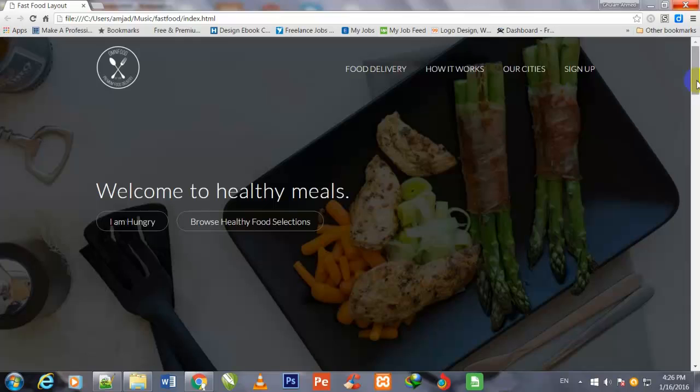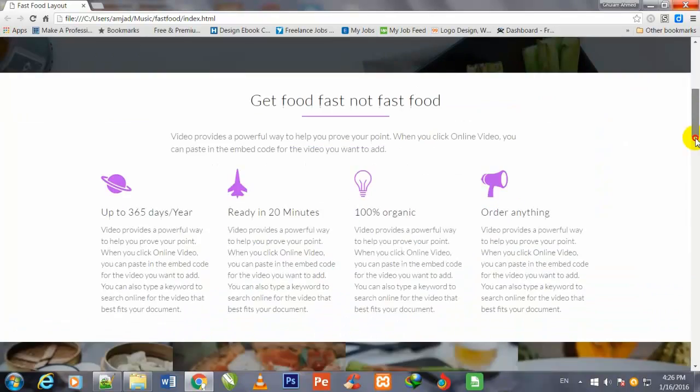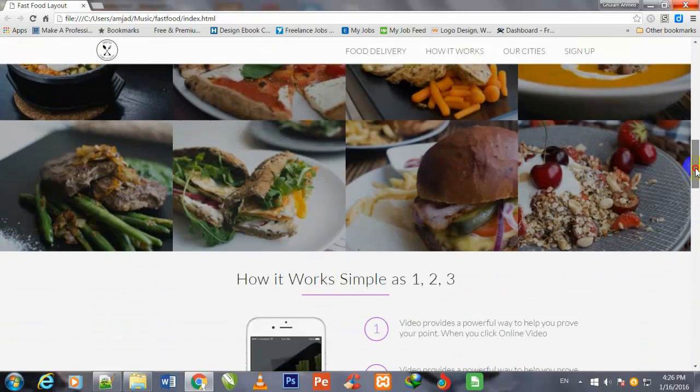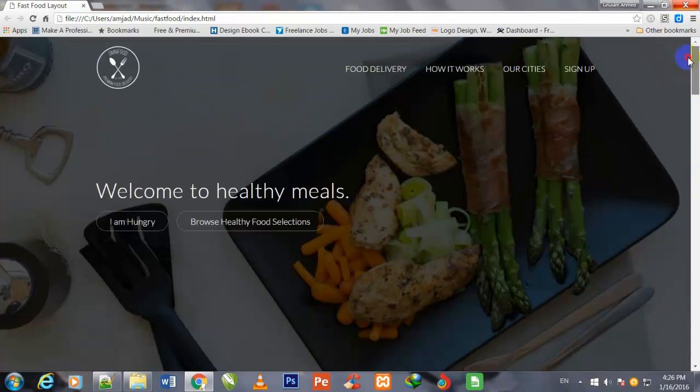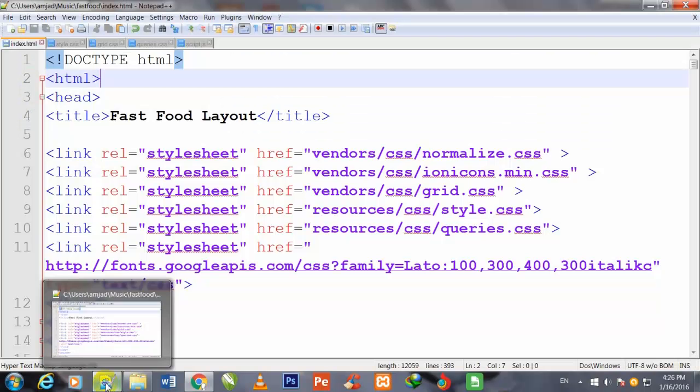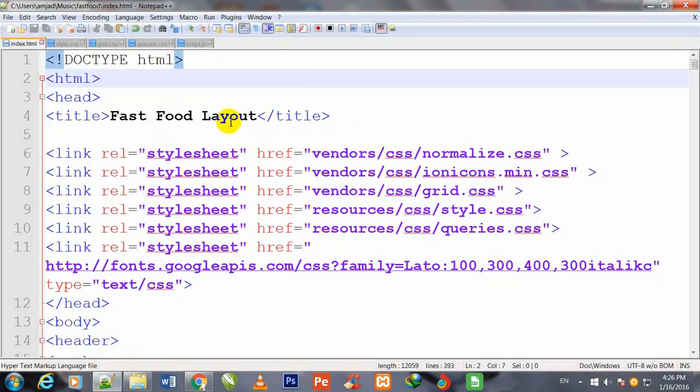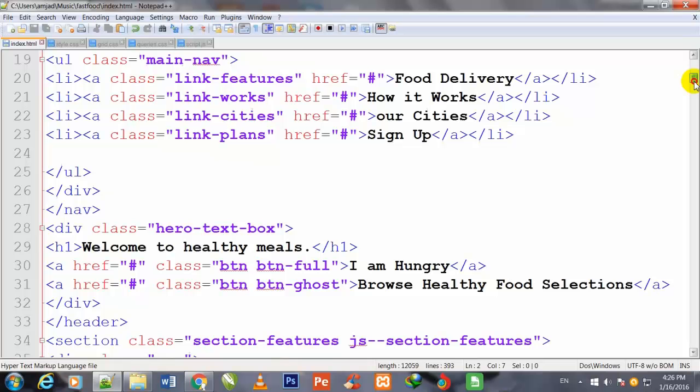Welcome back friends. We have made this layout at this level, so I once again go to my code editor Notepad++ and first of all I will give some anchor names to some of the links.